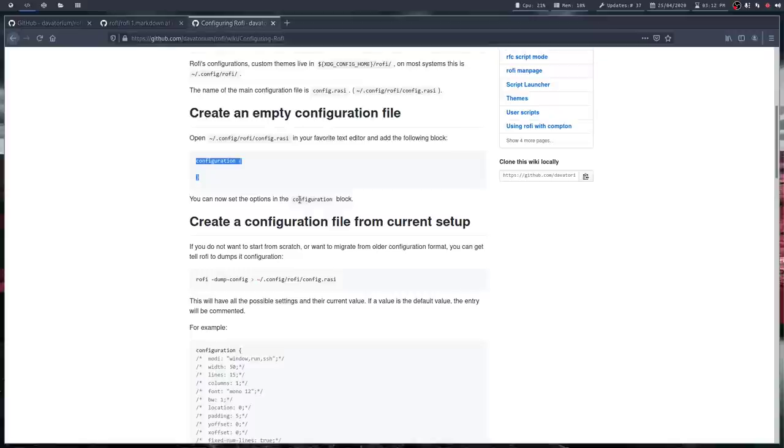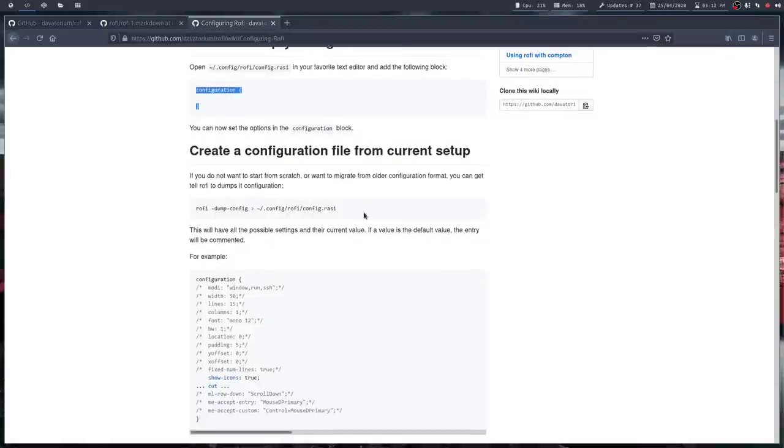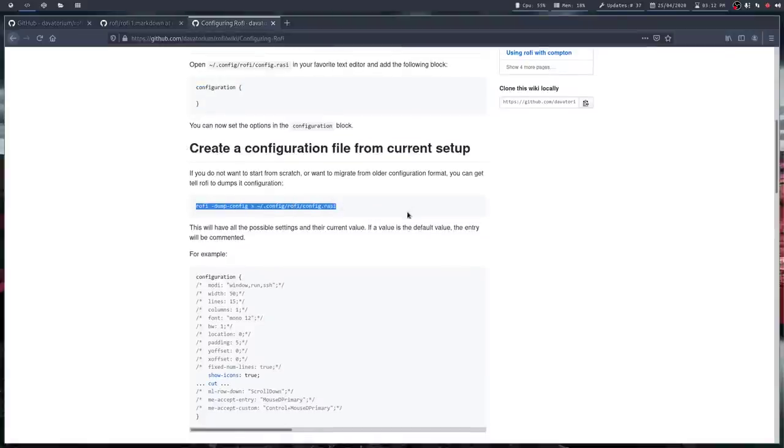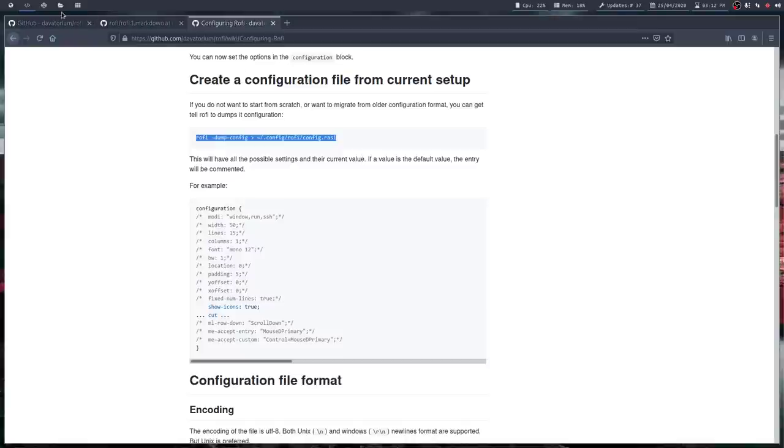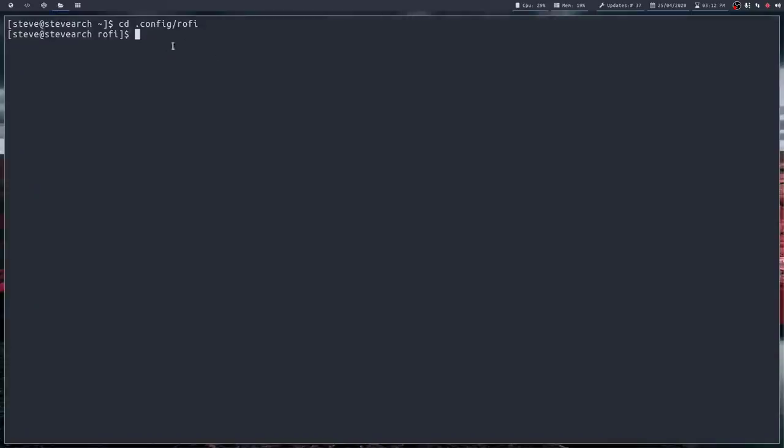But essentially, you'll get a configuration file with opening and closing brackets. So there's nothing in it at the time, but you can fill it with your own configuration if you know what to do. If, however, you're like me, and you've got not a clue about what to configure it with, you can run this command.